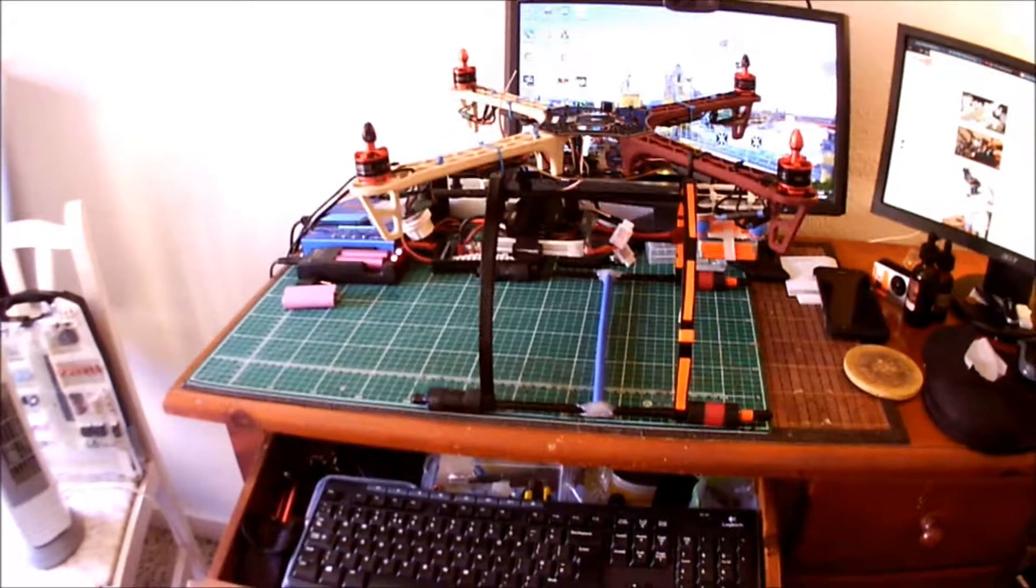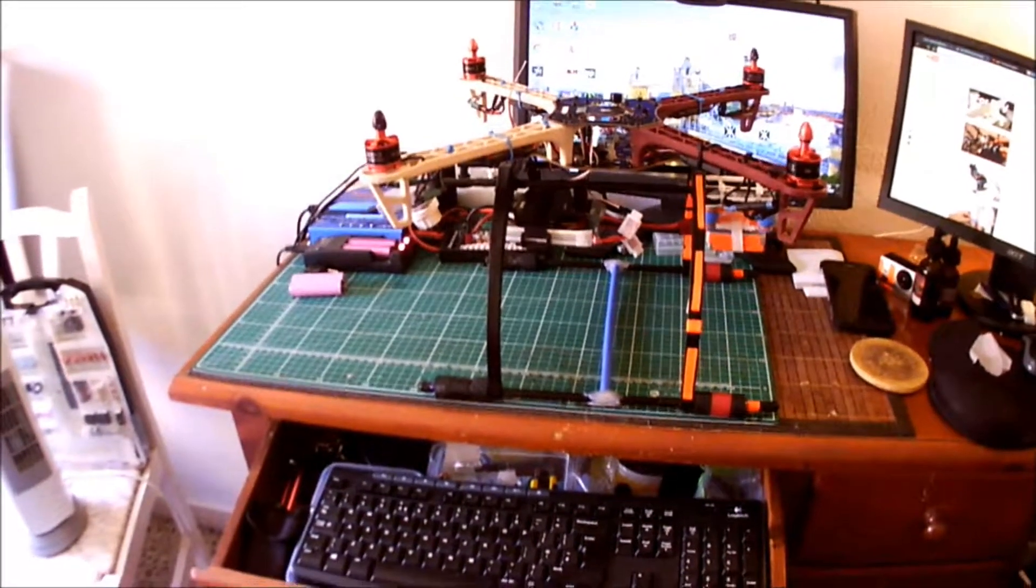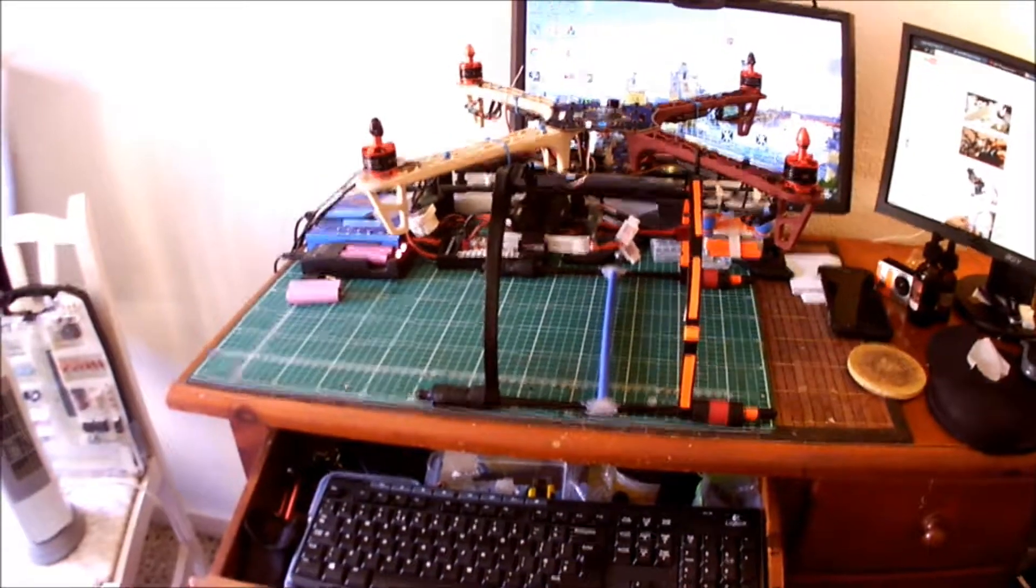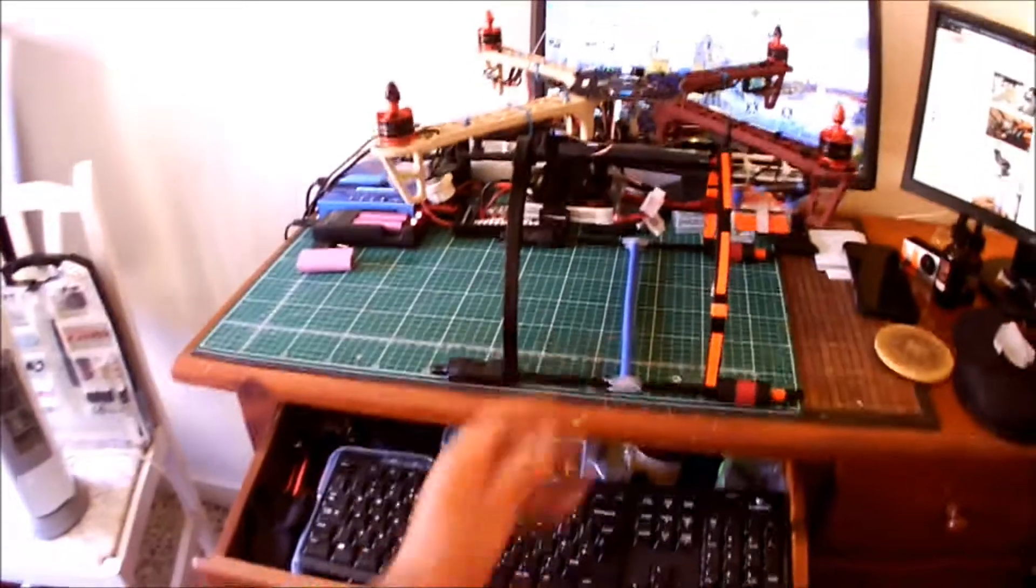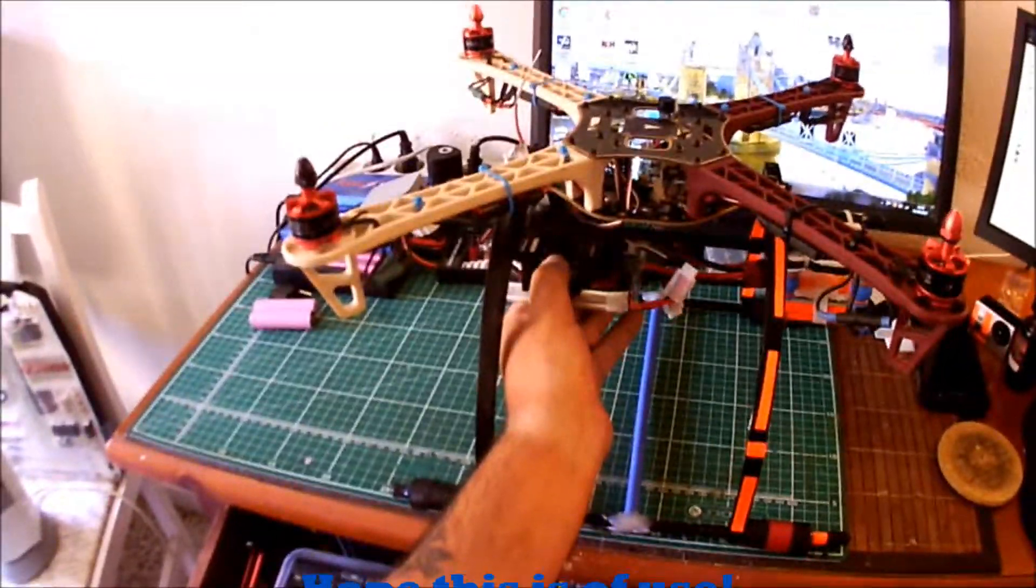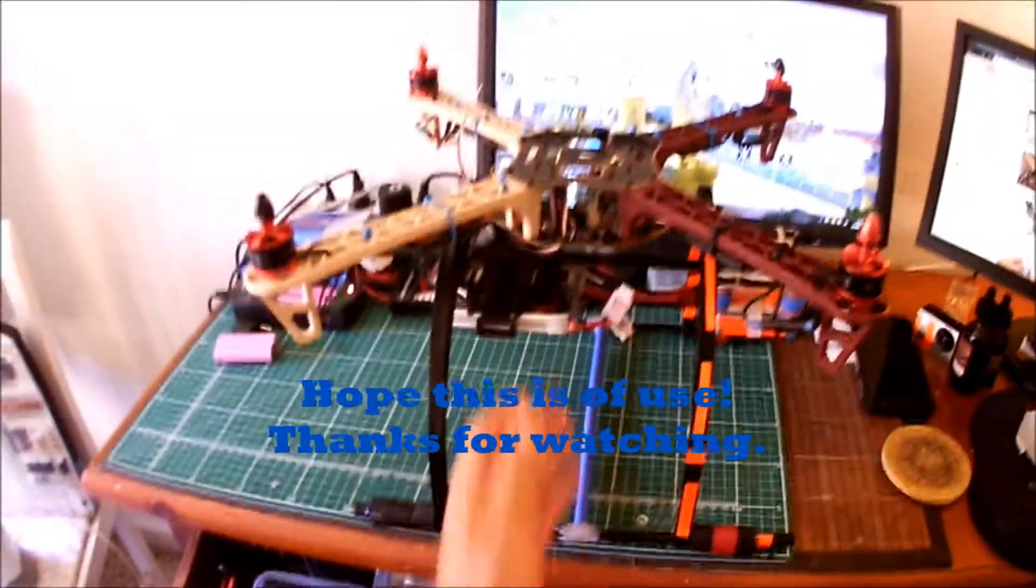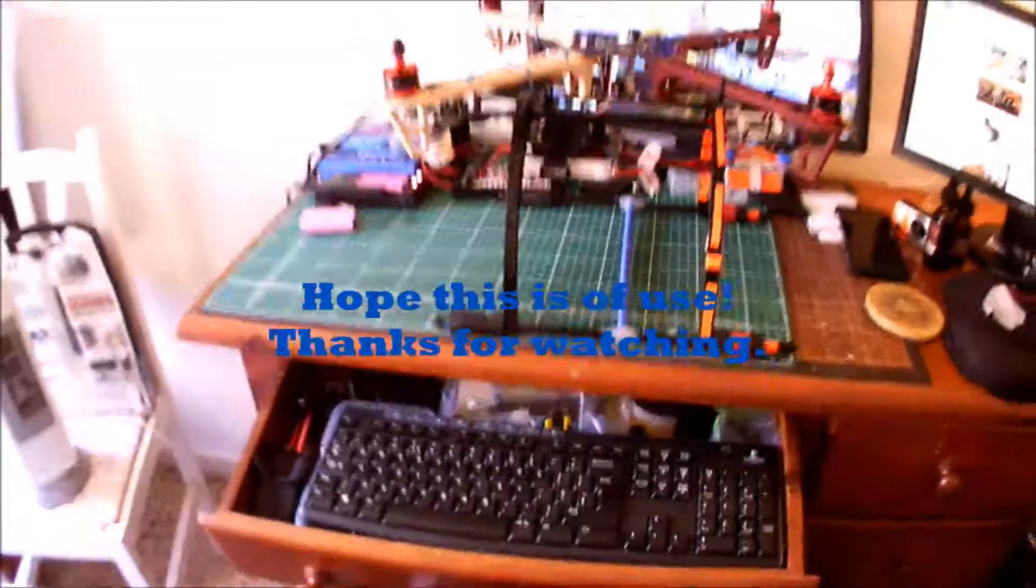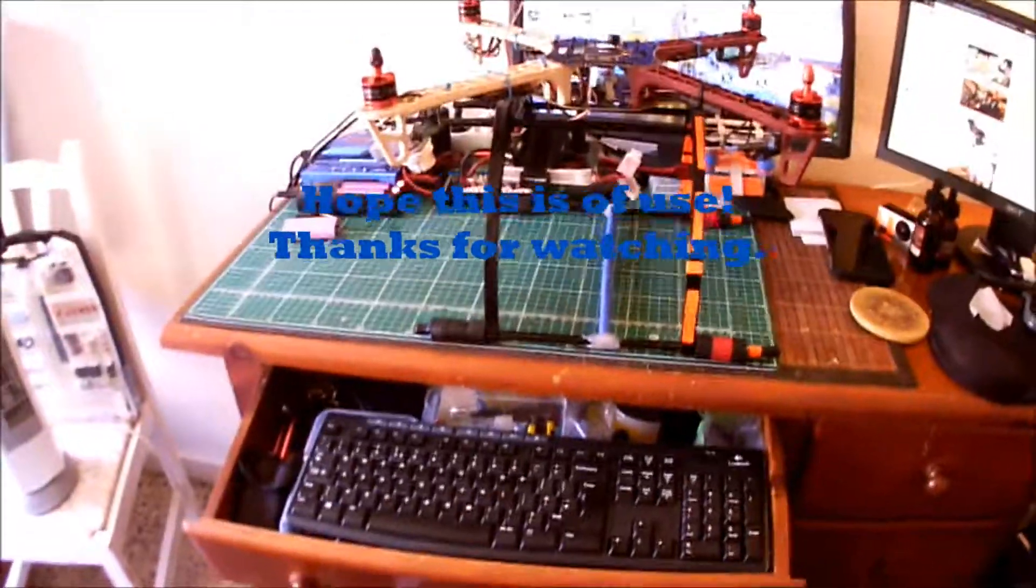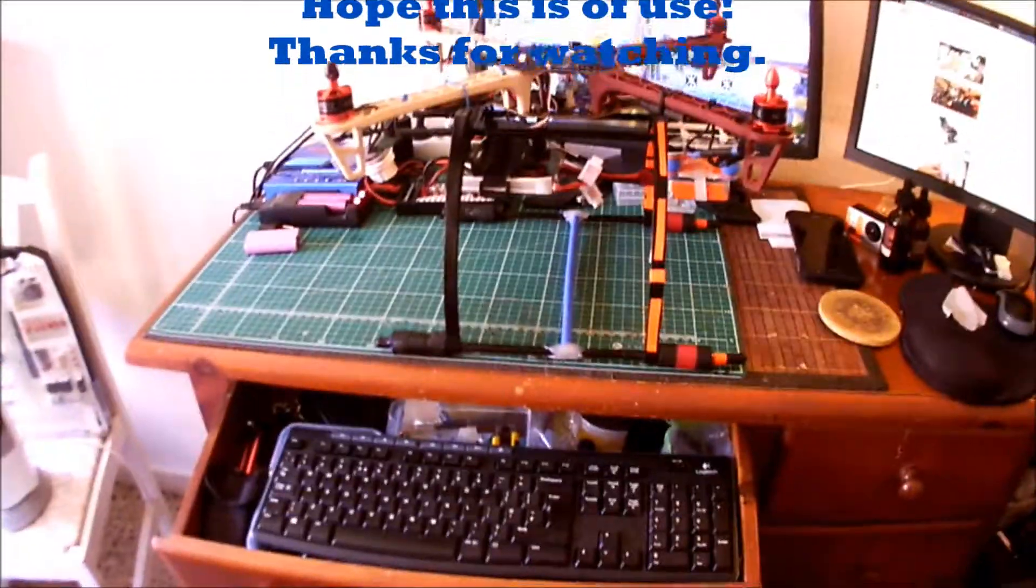So there you are. That's what I've done. As I said, the two 2,200mAh batteries giving me 4,400mAh saves me 50 grams. Thanks a lot. Bye bye.